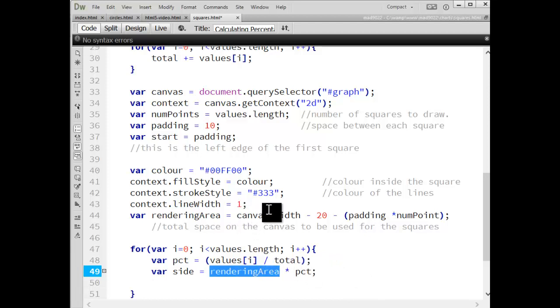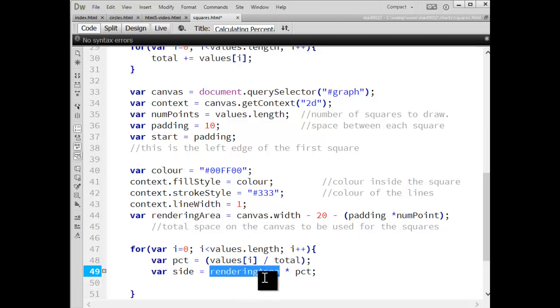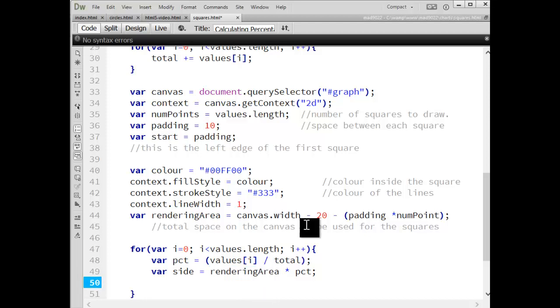So it's not the entire width of the canvas that I'm doing a percentage of. It's just, after I remove all the padding, whatever I have left, that's what I'm going to do a percentage of, just so I don't end up going off the right edge of the canvas.